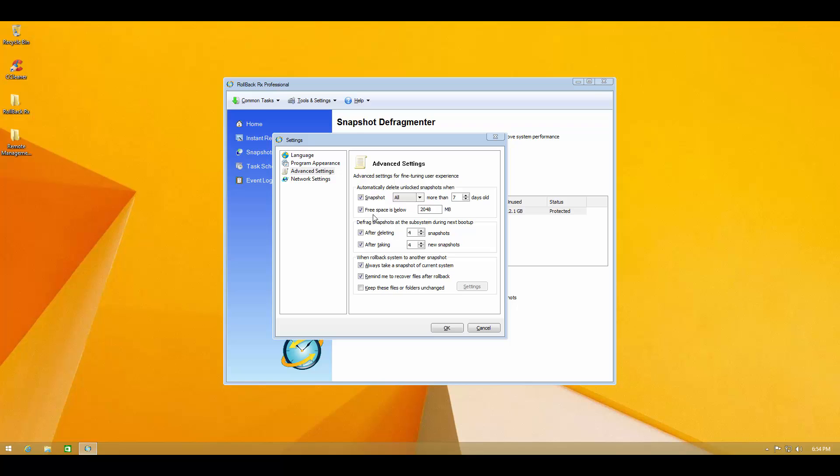Or it'll also delete unlock snapshot when you don't have enough free space on your system. So it automatically takes care of these things so that you don't end up having no hard disk space because there are tons of snapshots that are taking up your drive space.